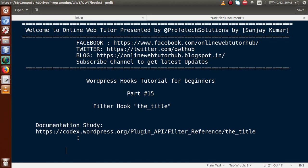Hello guys, welcome to our online web tutorial presented by Proofotic Solutions team. I am Sanjay. We are learning WordPress hooks tutorial for beginners, and this is part 15. In this video session, we are going to start about filter hooks, and we will see about our first filter hook, that is the_title.